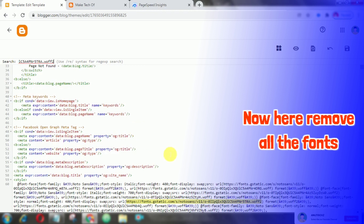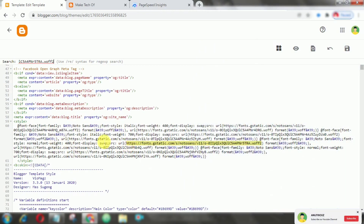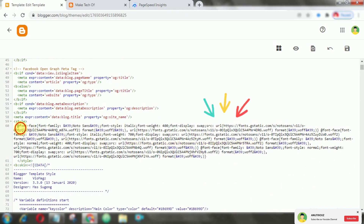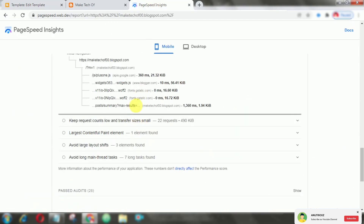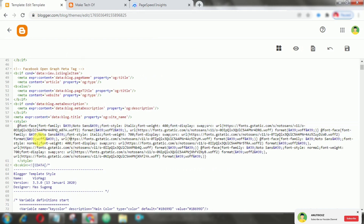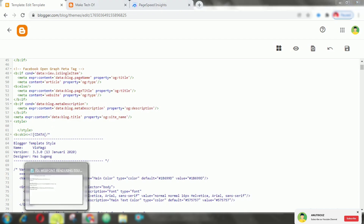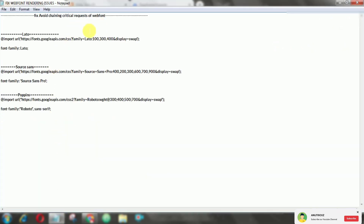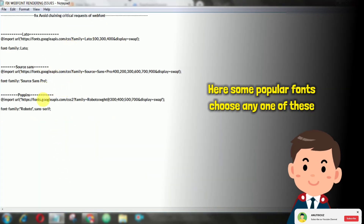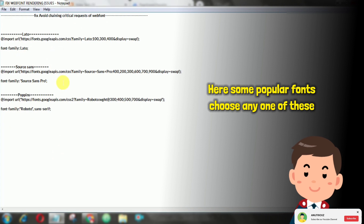Firstly, we have to remove all the fonts from your template that are currently installed. Then, choose any font from the available options and add it to your template.